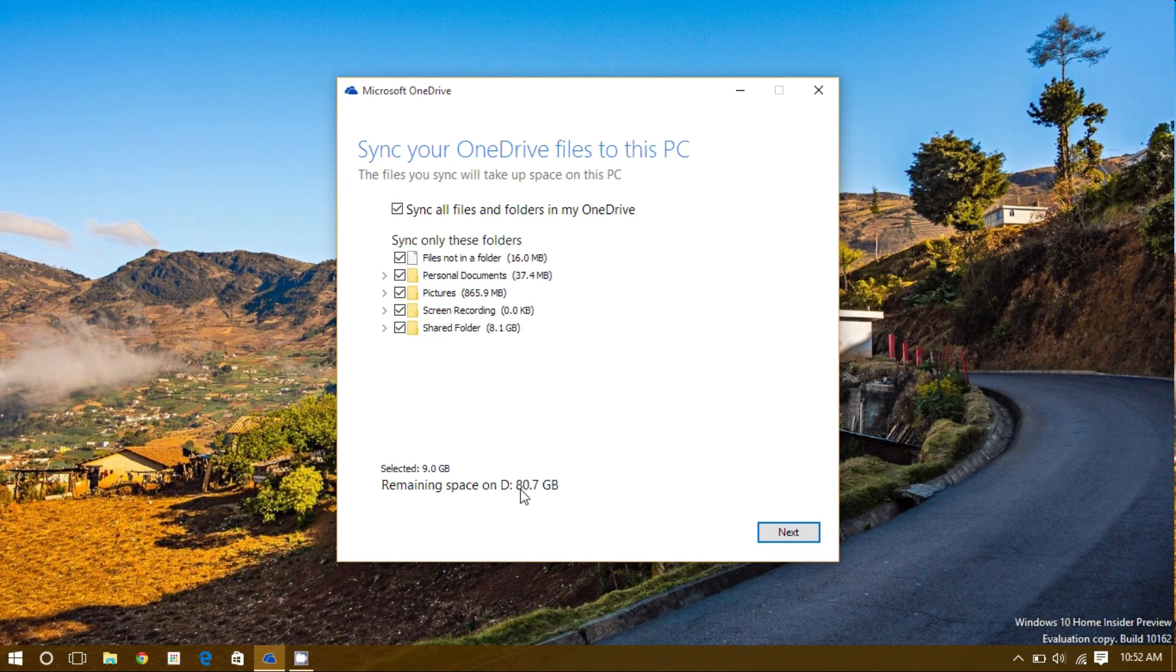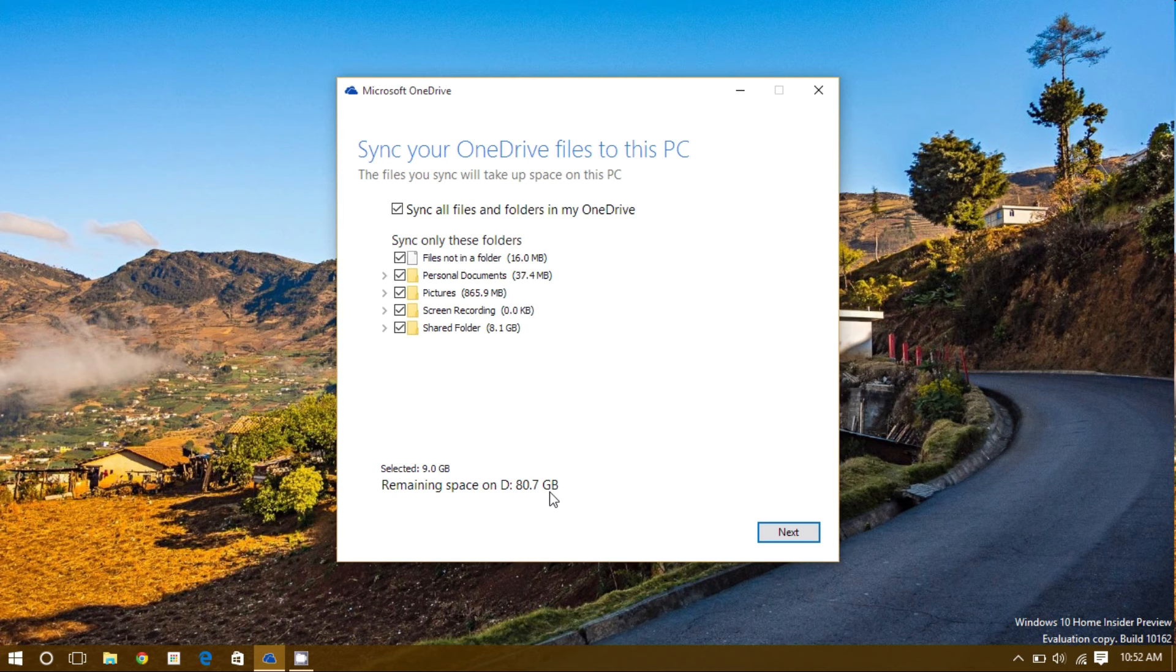We can see right here, the remaining space I have on the drive that I selected for my OneDrive, or the default drive if you didn't change your location.